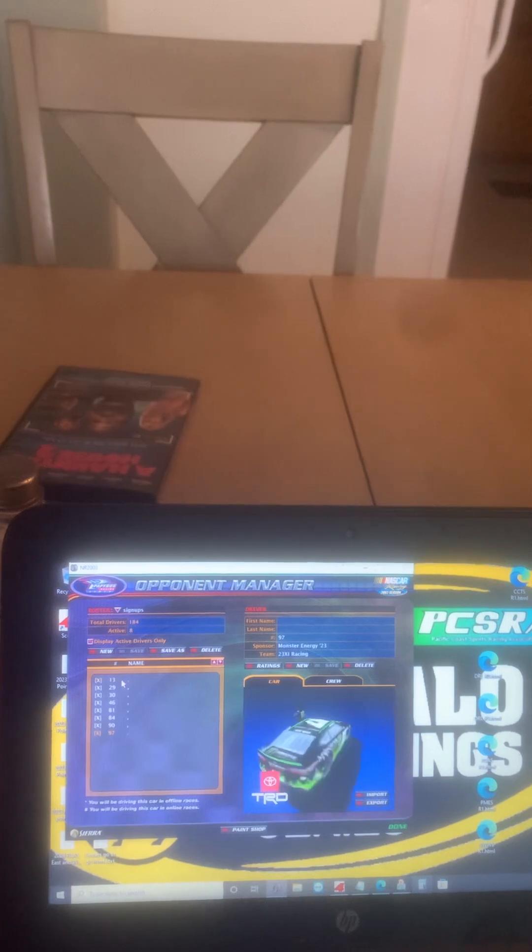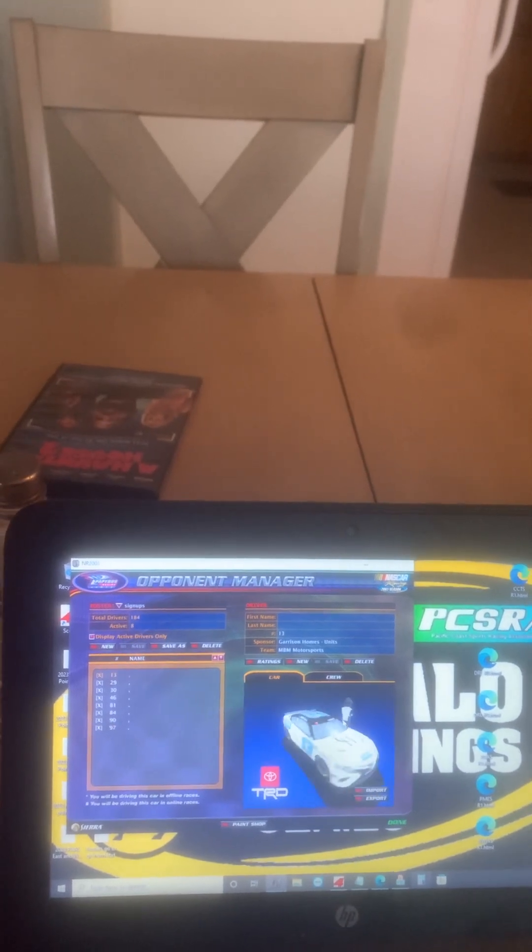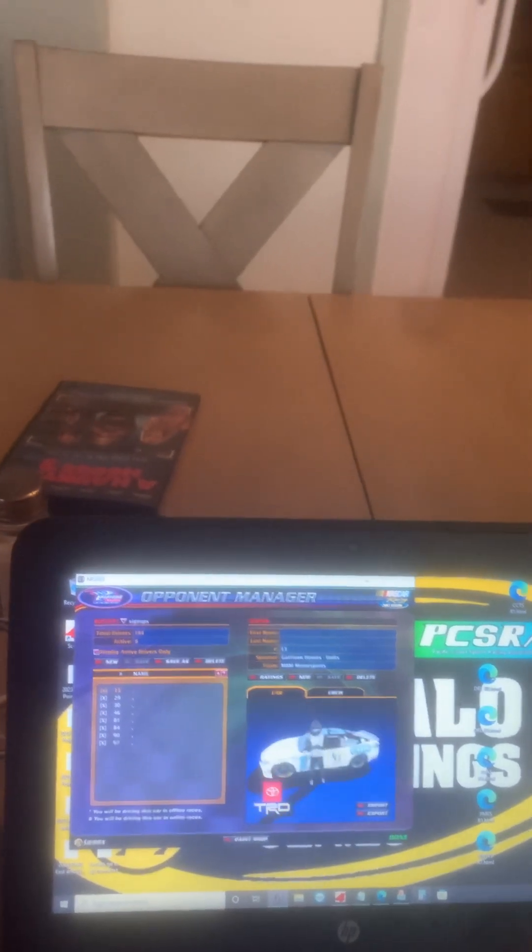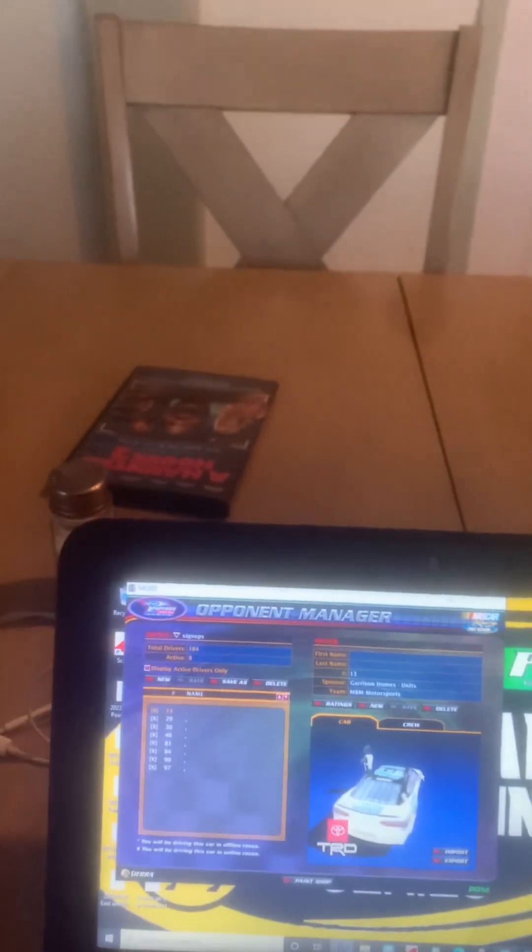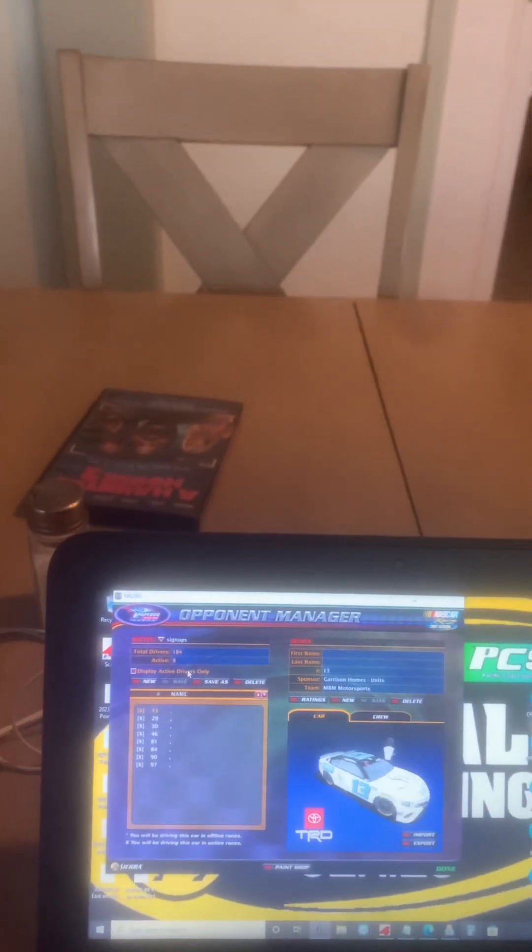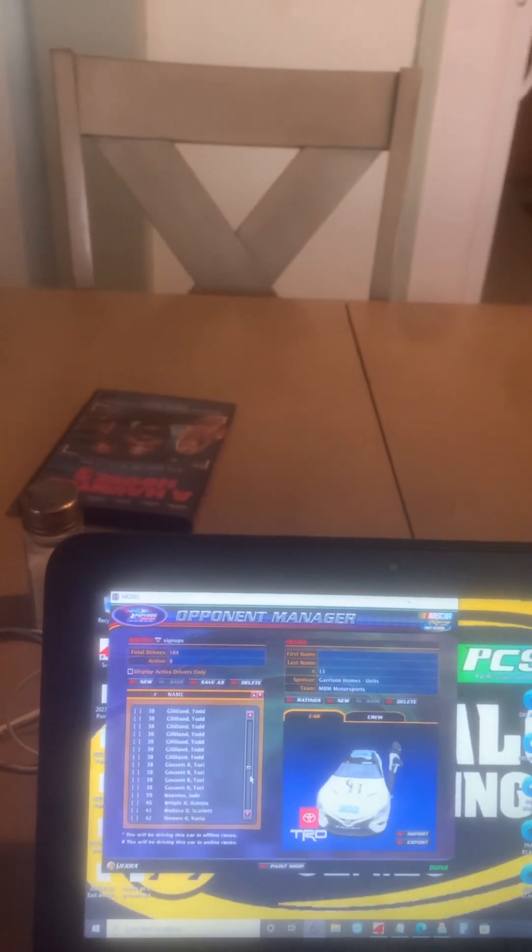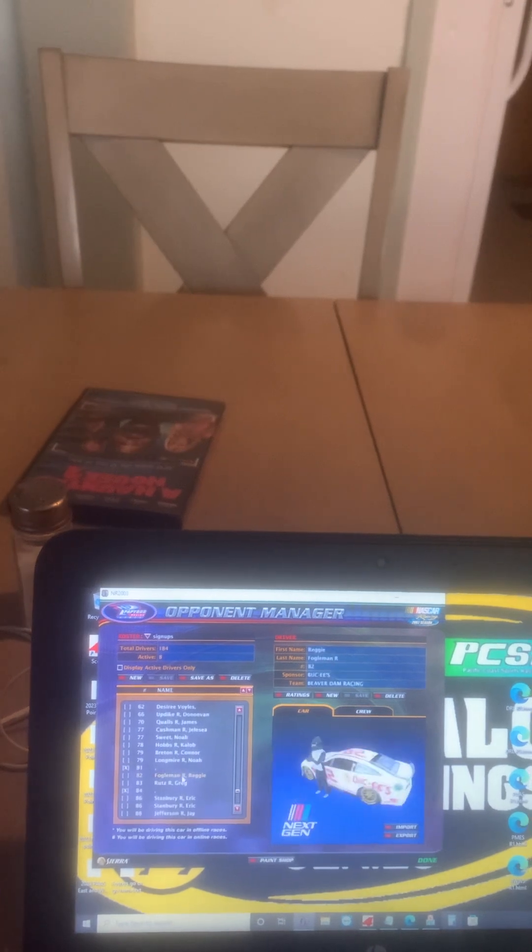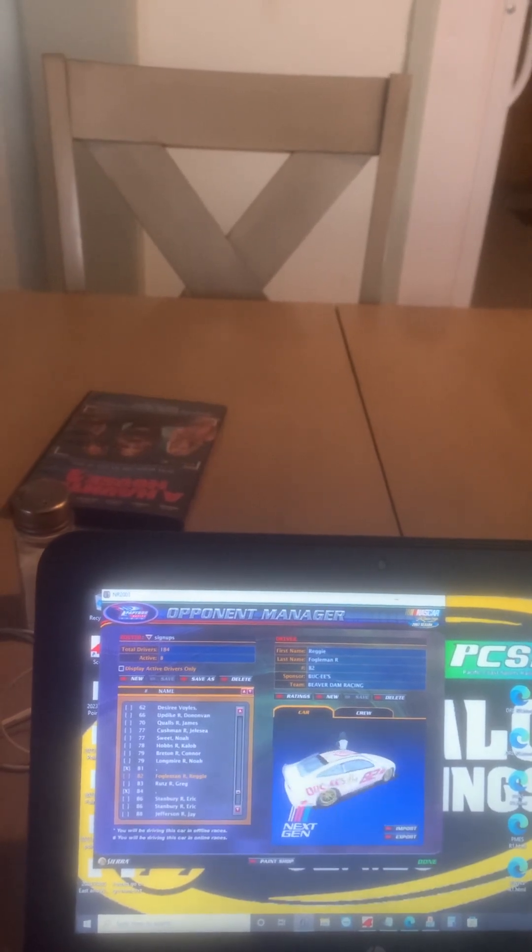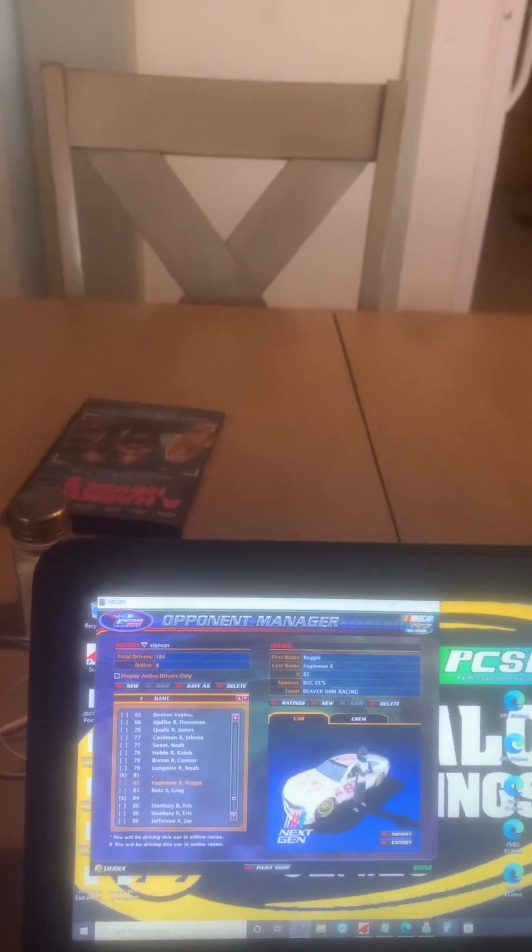Those are the rides you can choose from. I've already given Reggie Fulgerman the number 82 ride, which I will show you right here. Reggie, I hope you like the ride.